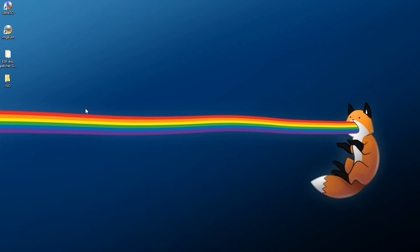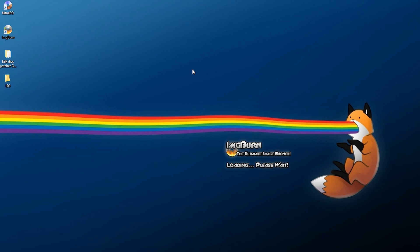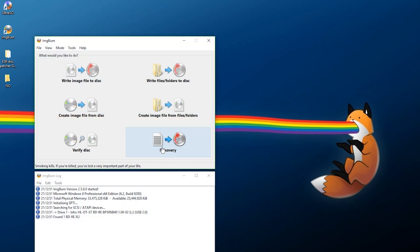We're going to need four things: UltraISO, ImgBurn, ESR Disc Patcher, and the ISOs we're going to be using. Starting from scratch, this is assuming you have your own game. You're going to need a disc drive - pop the game into your disc drive on your computer. Once you have that, open up ImgBurn. All the links for these will be down in the description.